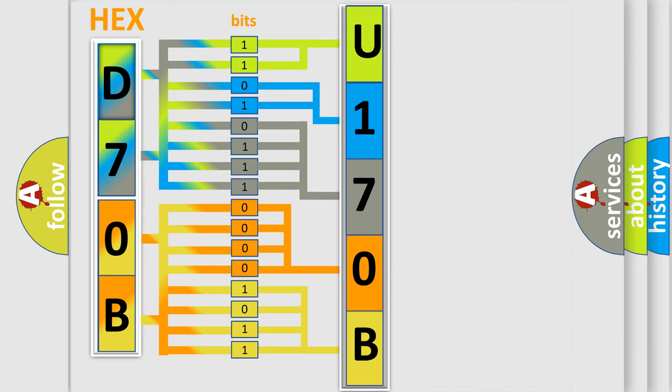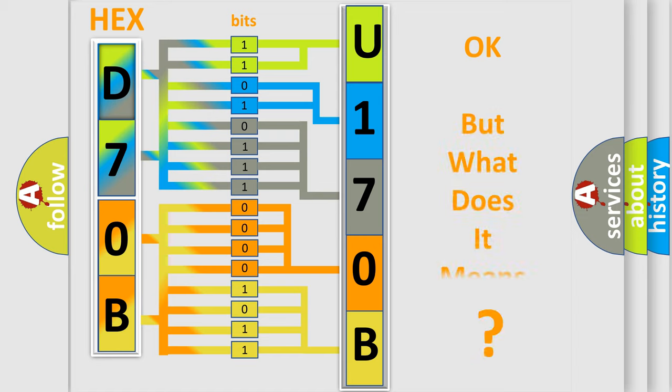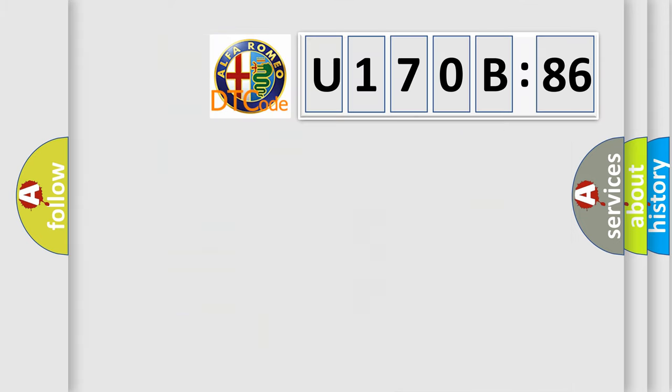We now know in what way the diagnostic tool translates the received information into a more comprehensible format. The number itself does not make sense to us if we cannot assign information about what it actually expresses.